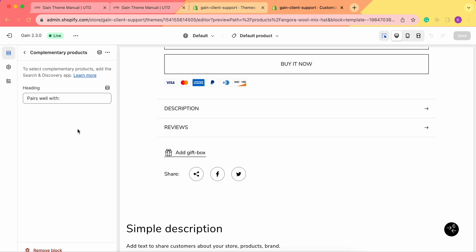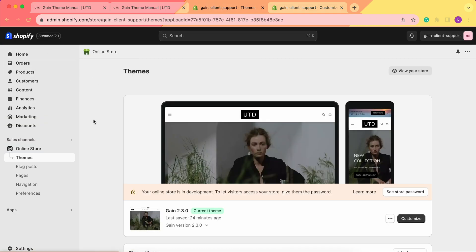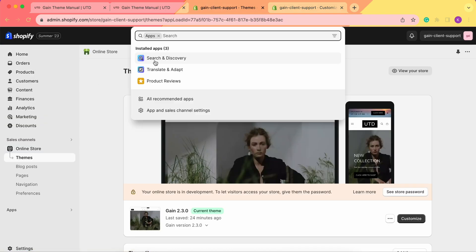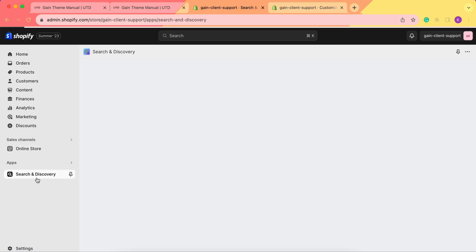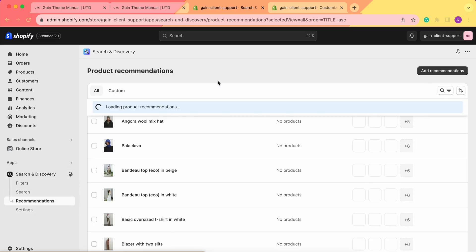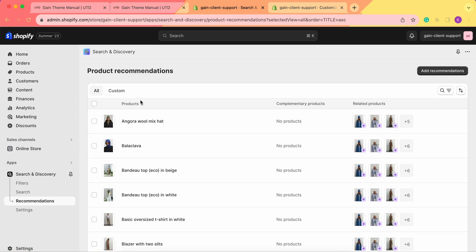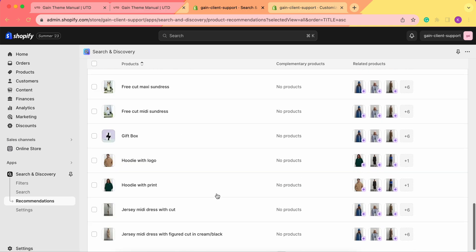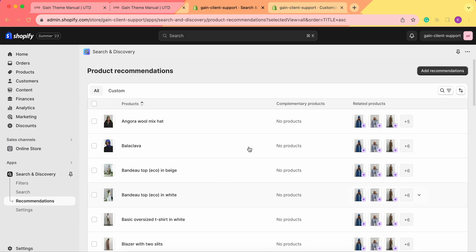Now let's go to our Search and Discovery app. Let's go back to our Shopify admin panel, go to Apps, then Search and Discovery. Here in the Search and Discovery we have filters, search, and recommendation settings. We need to be in the recommendations section. Once we're here, we see our products — all products from our store — and we see the complementary products section and a related products section.